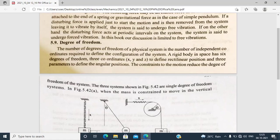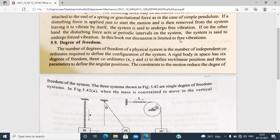If there is a mass attached to the end of a spring, the system is set to undergo free vibration — this is a spring mass system. If a periodic force acts on the system at periodic intervals, the system is set to undergo forced vibration. So there are two vibrations: free vibration and forced vibration.